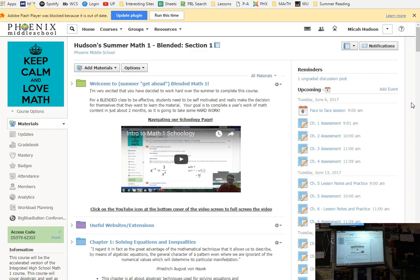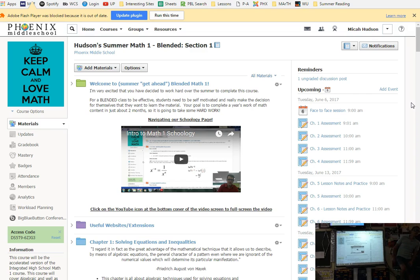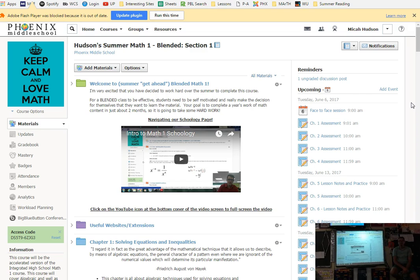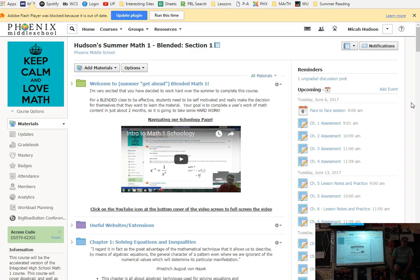Chapters up through 8 are in the top drawer. Chapters 9 through 14 are in the bottom drawer. Now you notice assessments are not in here. Assessments have to be taken face-to-face and once you're ready, when you turn in your homework and your practice work. So chapters 1 through 4, those assessments can be taken outside of class or here.